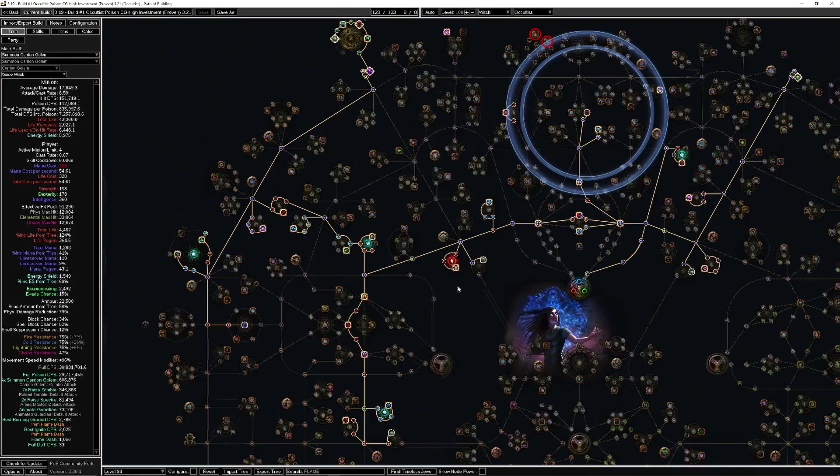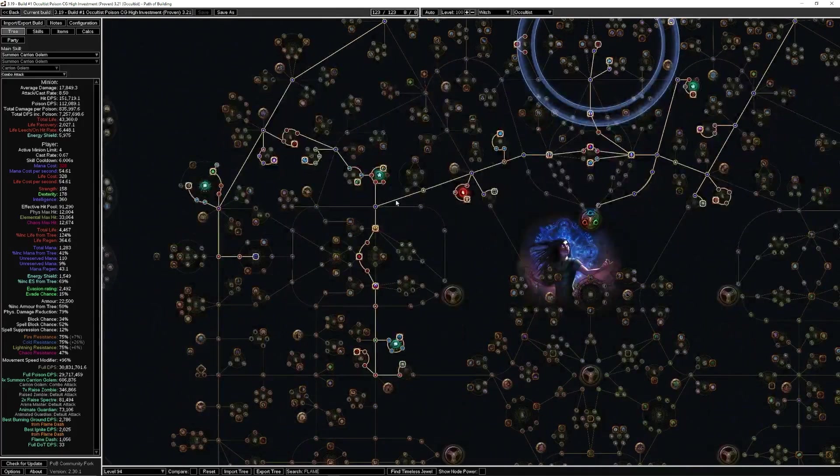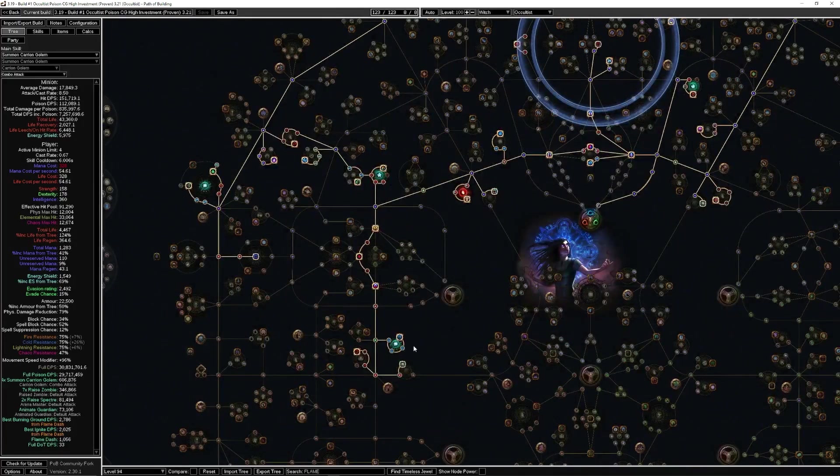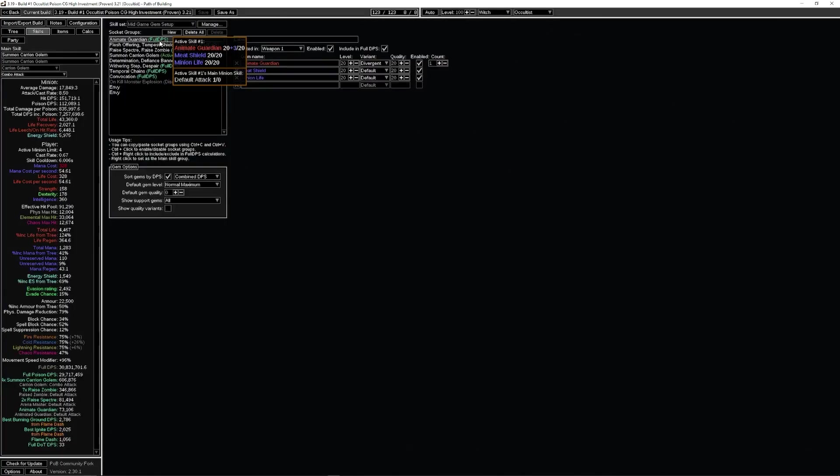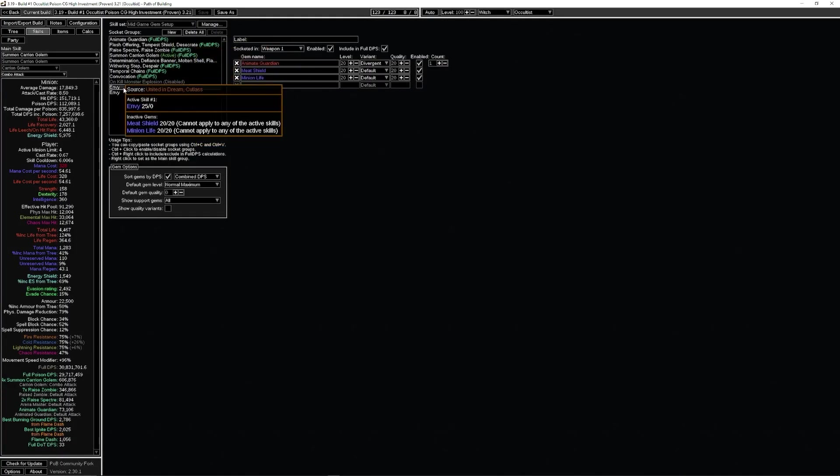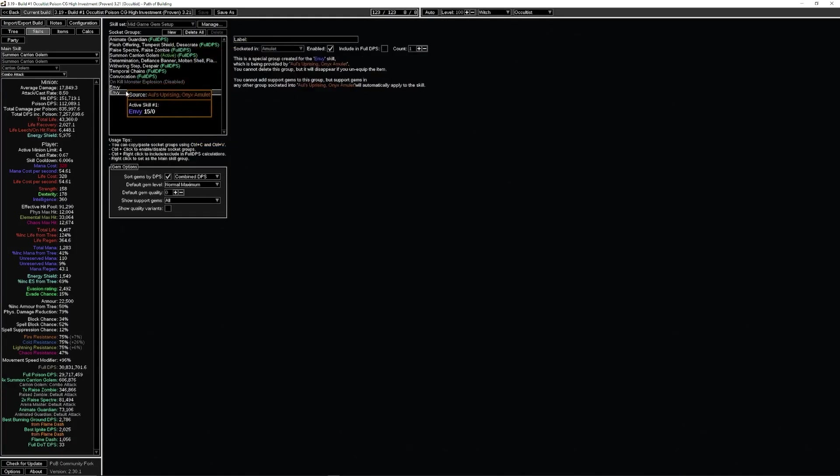Just general minion stuff. Nothing too crazy. As much damage as we can get. Our skills are staying the same, except for, let me turn this off.